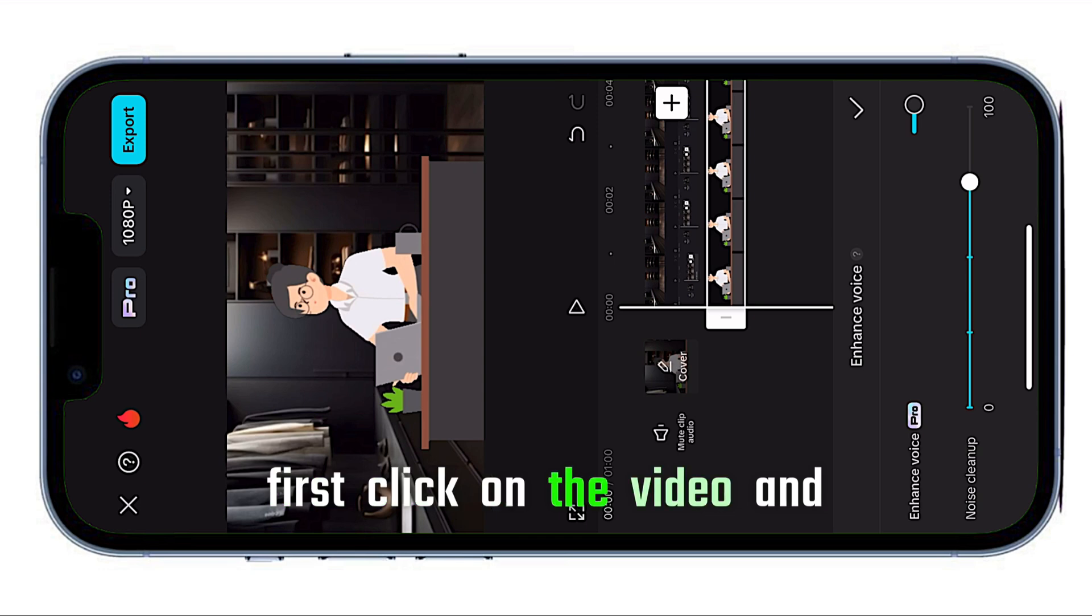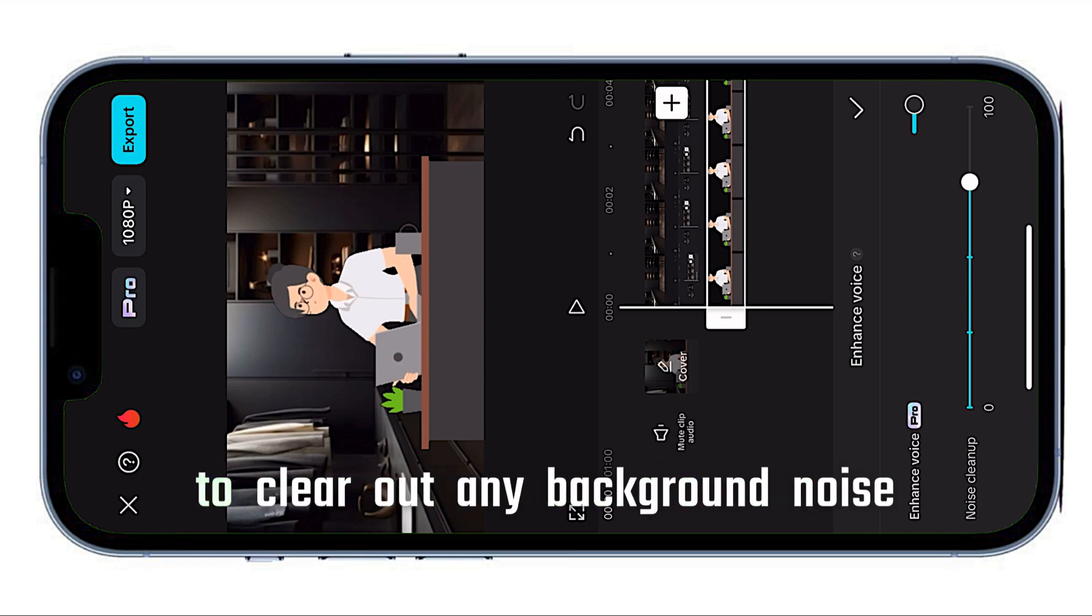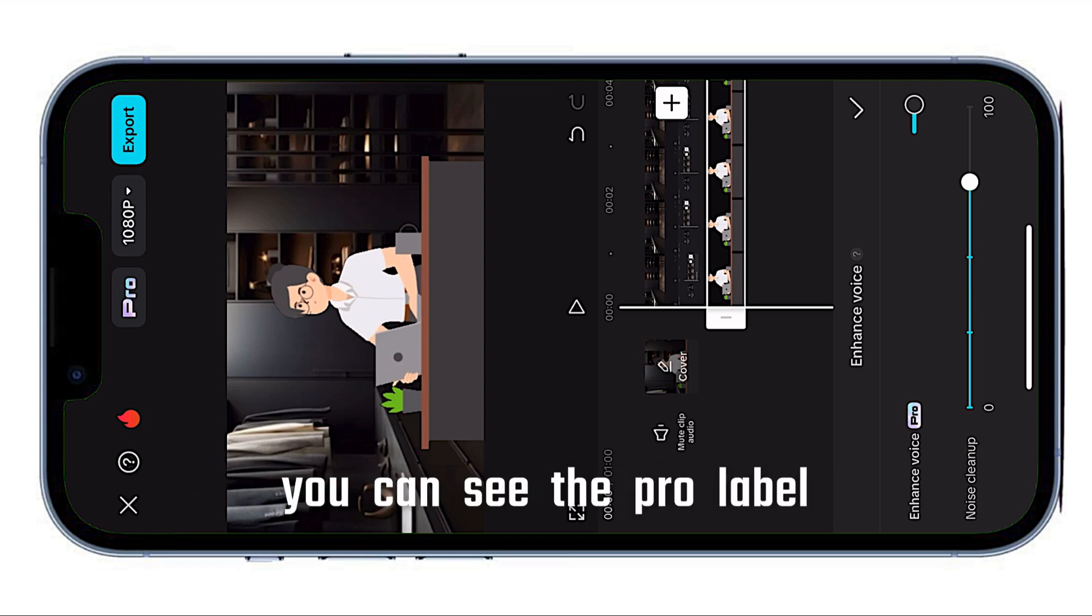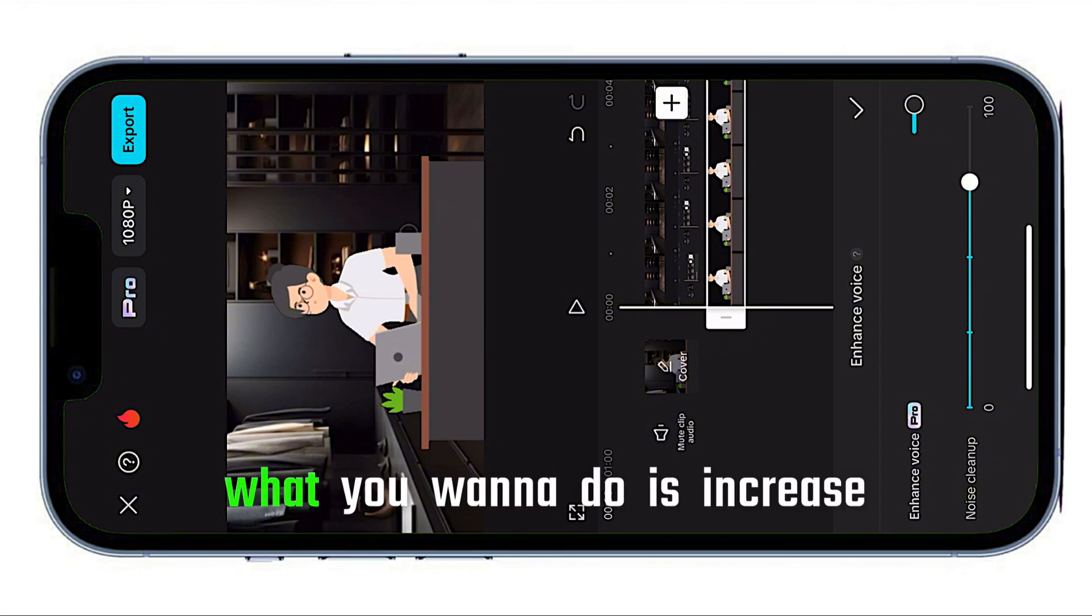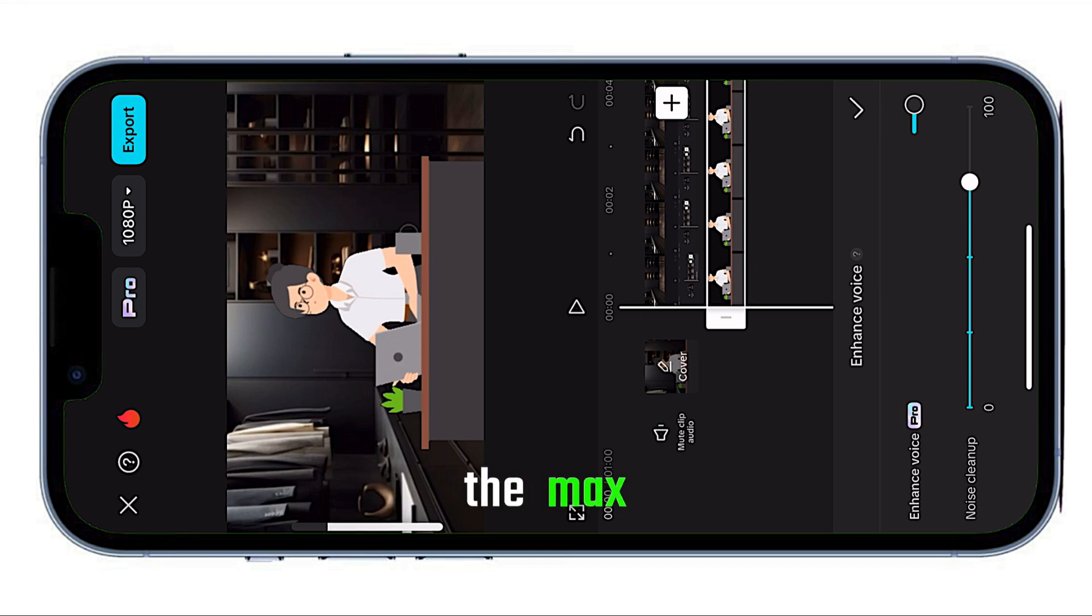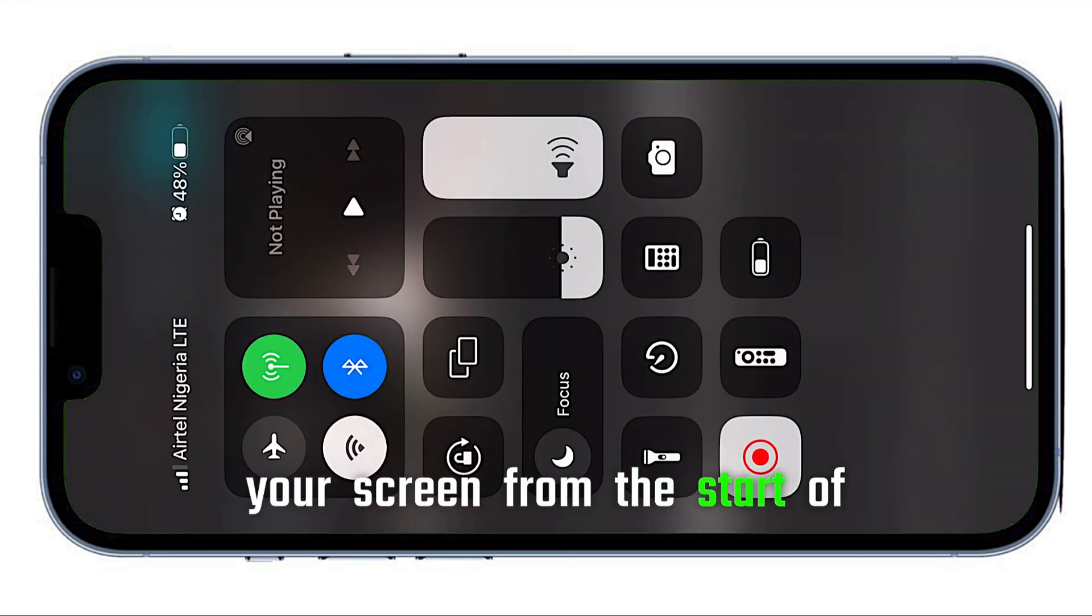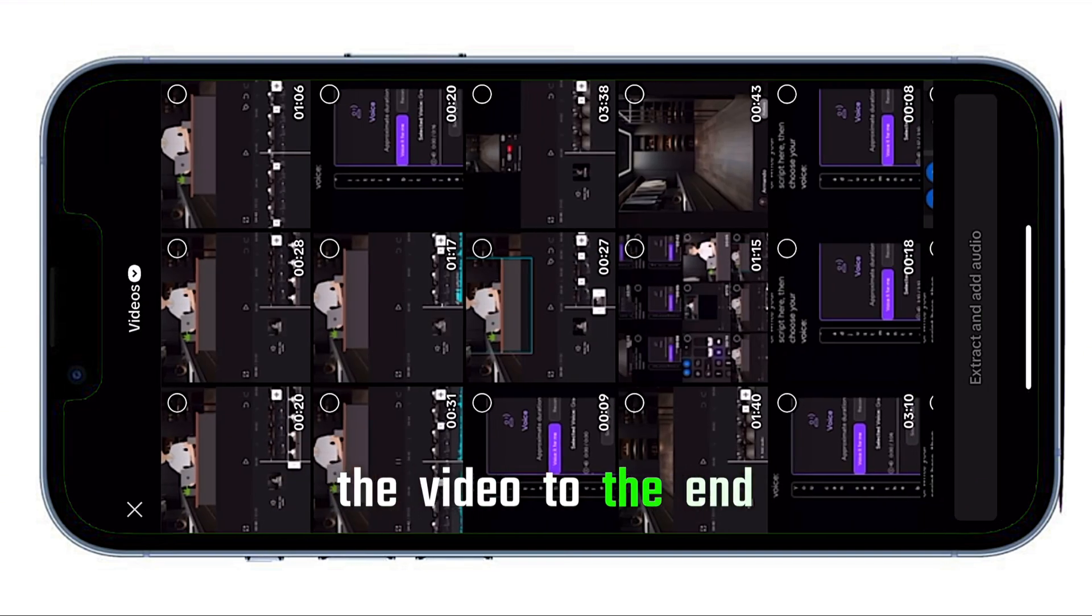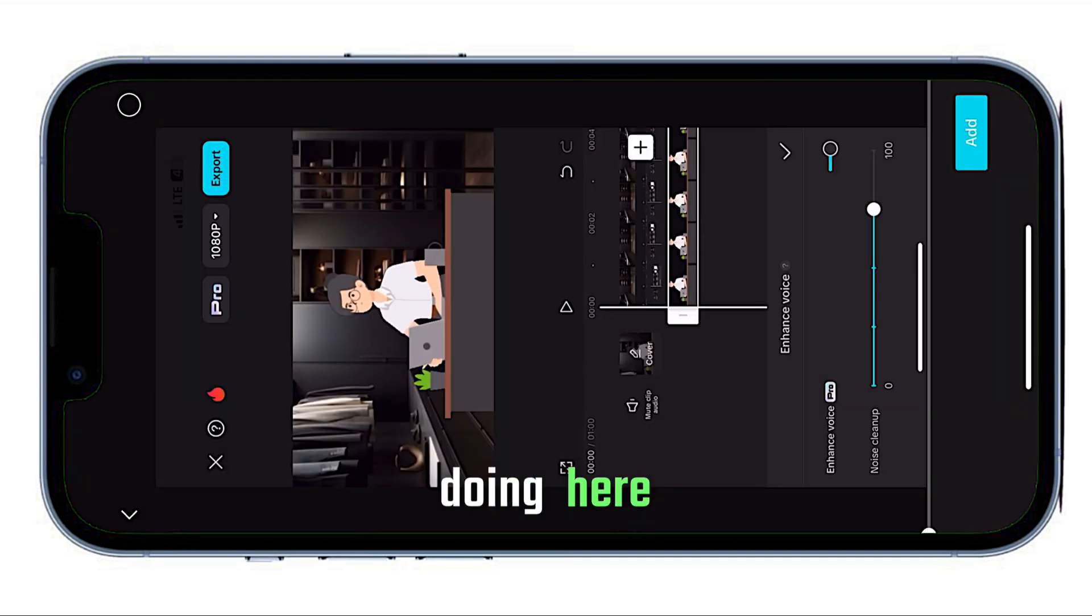First, click on the video and turn on the enhanced voice option to clear out any background noise. You can see the pro label appear at the top, but don't worry, we'll take care of that. What you want to do is increase the volume on your phone to the max, record your screen from the start of the video to the end, just like I'm doing here.